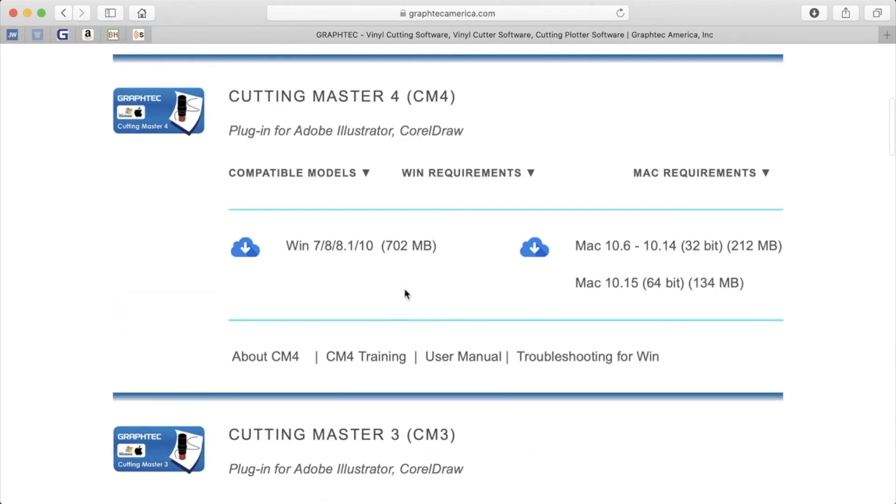Once you find the software you'd like to use, click on the cloud icon to start the download. In most cases, there is both a Windows version and a Mac version.